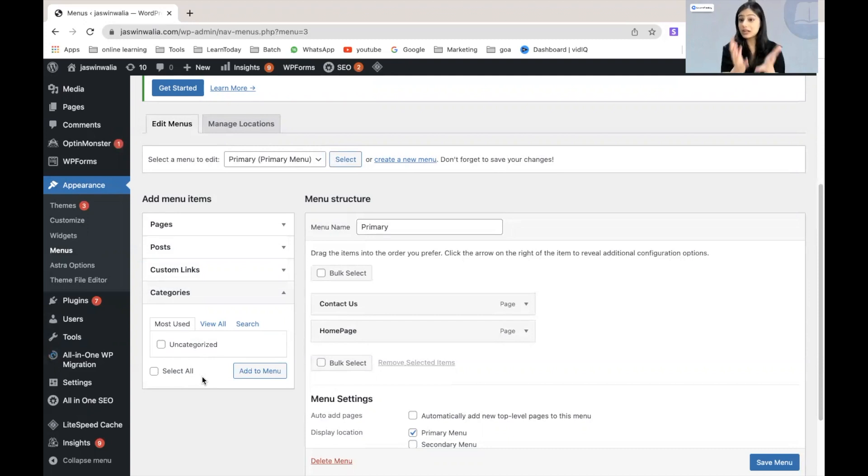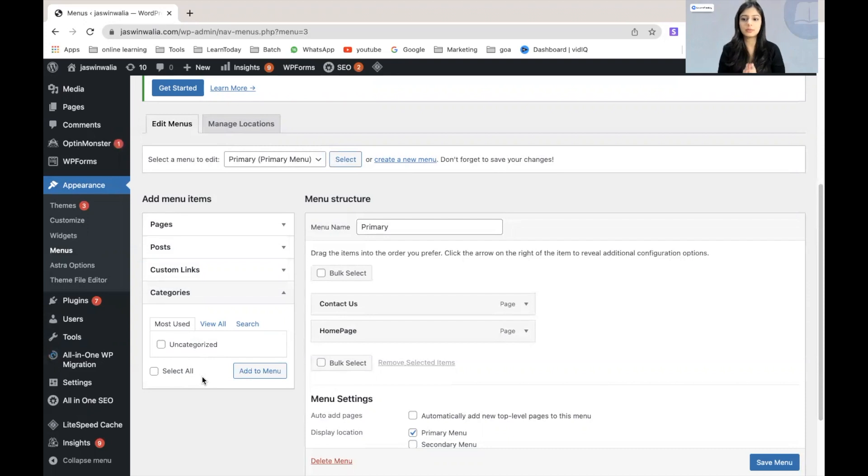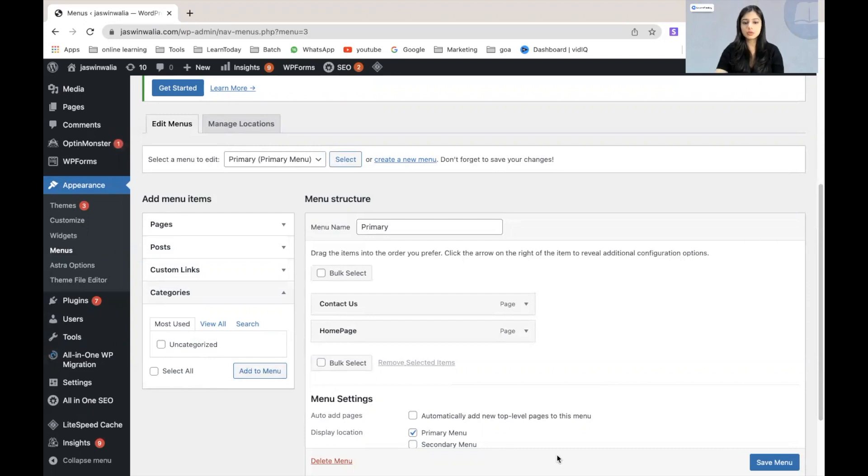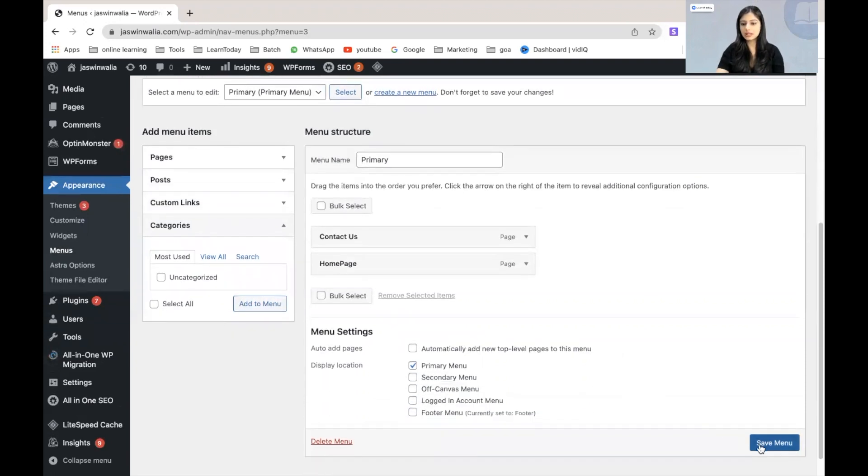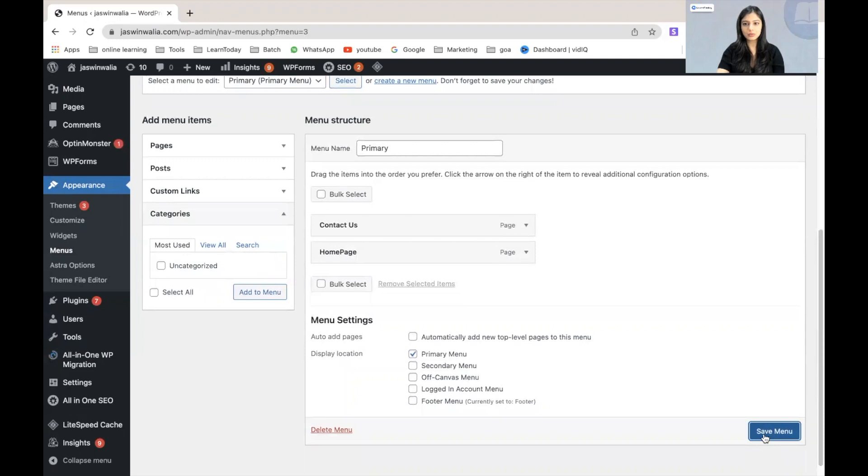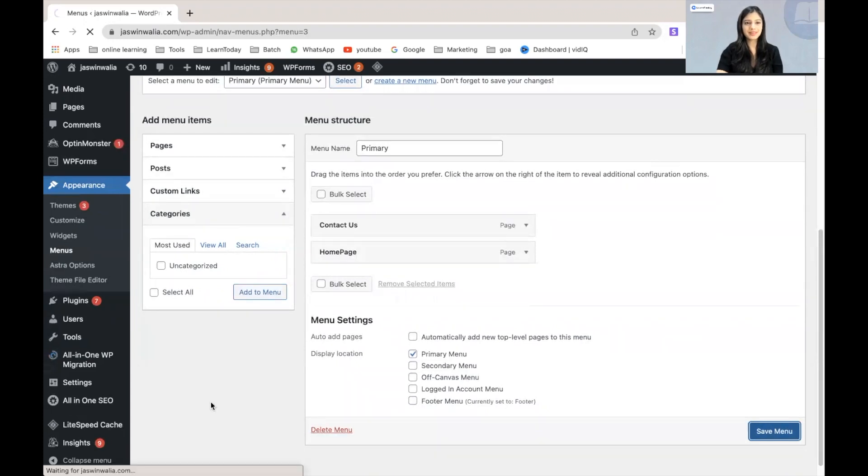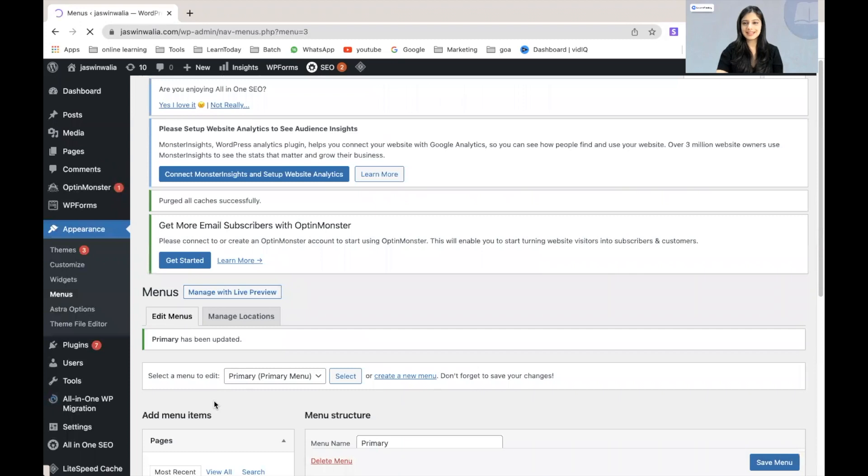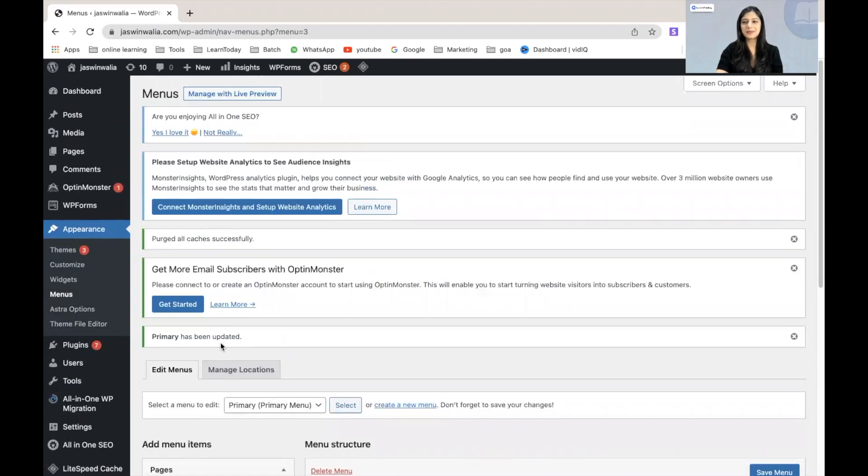I just want these two pages to appear on my newly built website. So, I'm just going to click on save menu right here and we will be done with our work. Yes, that's all done. Primary menu has been updated.